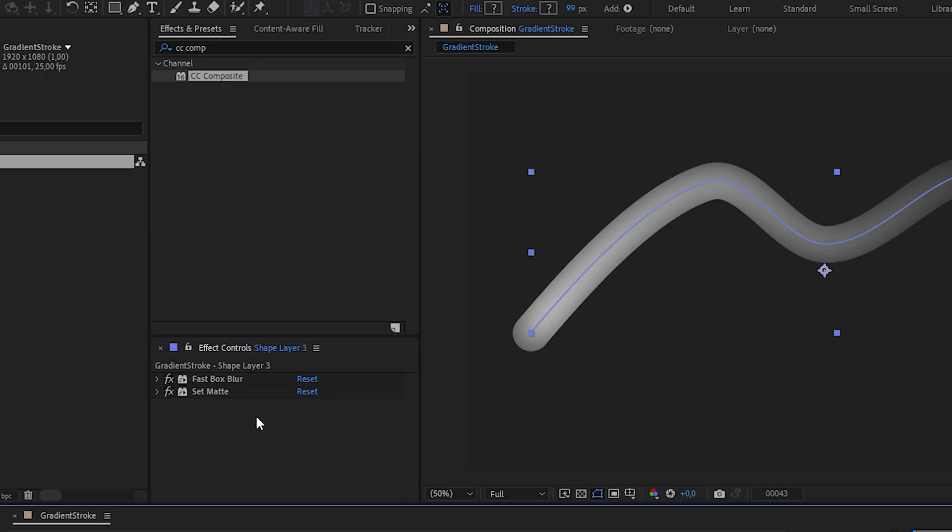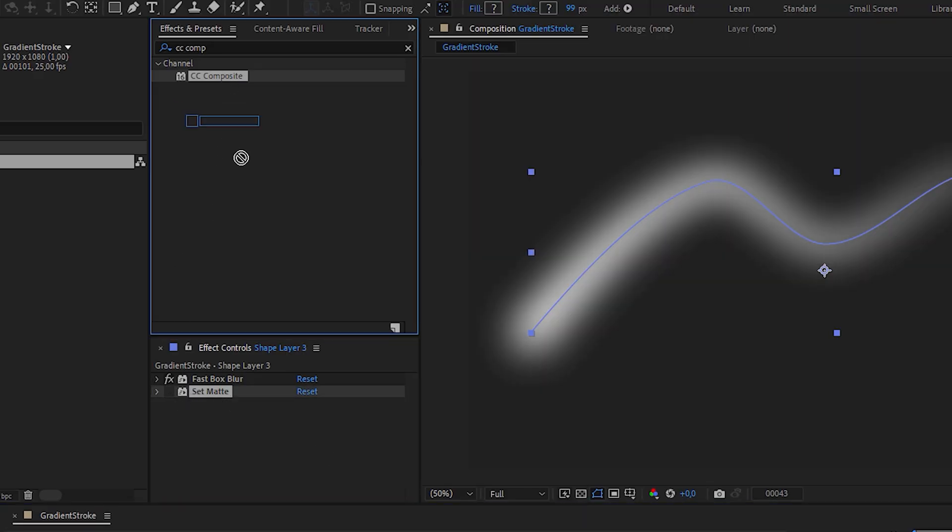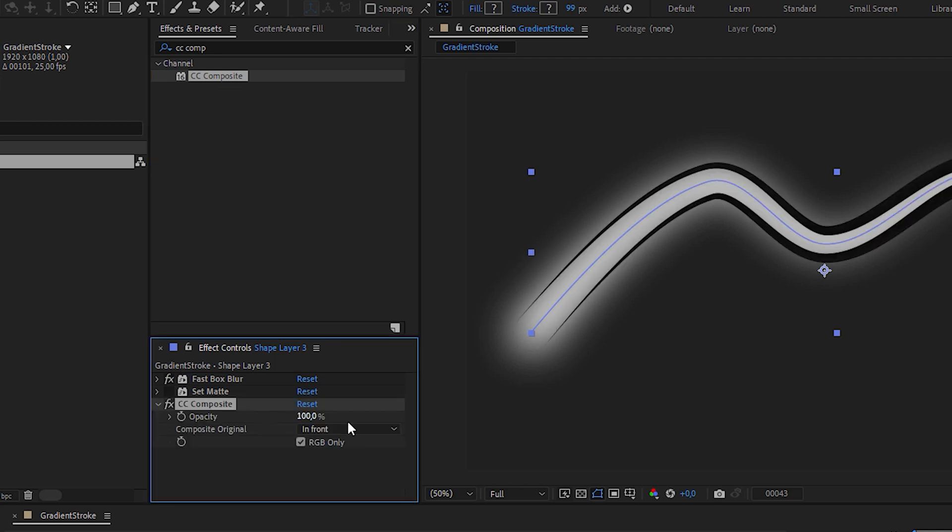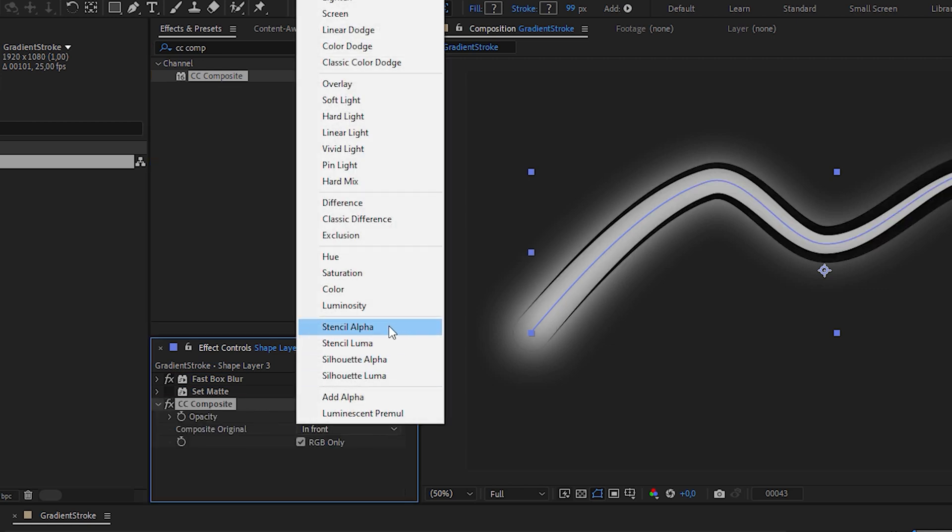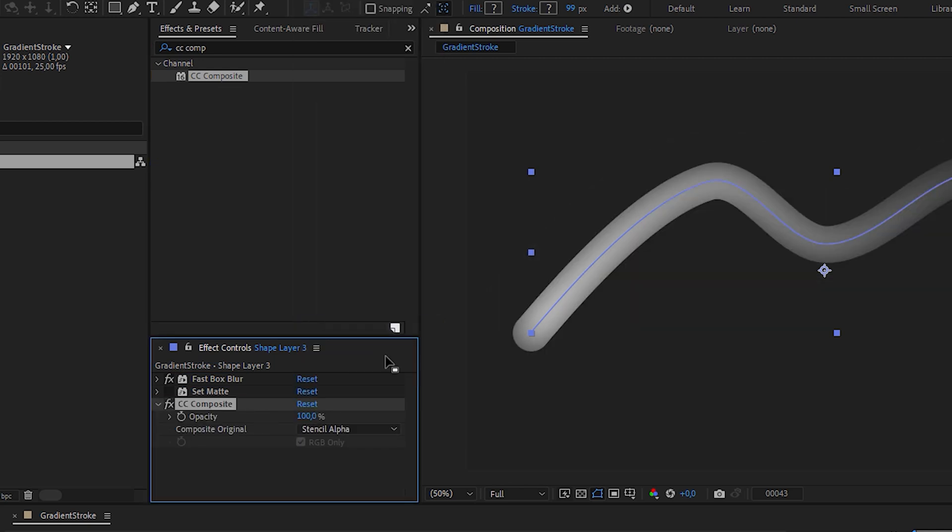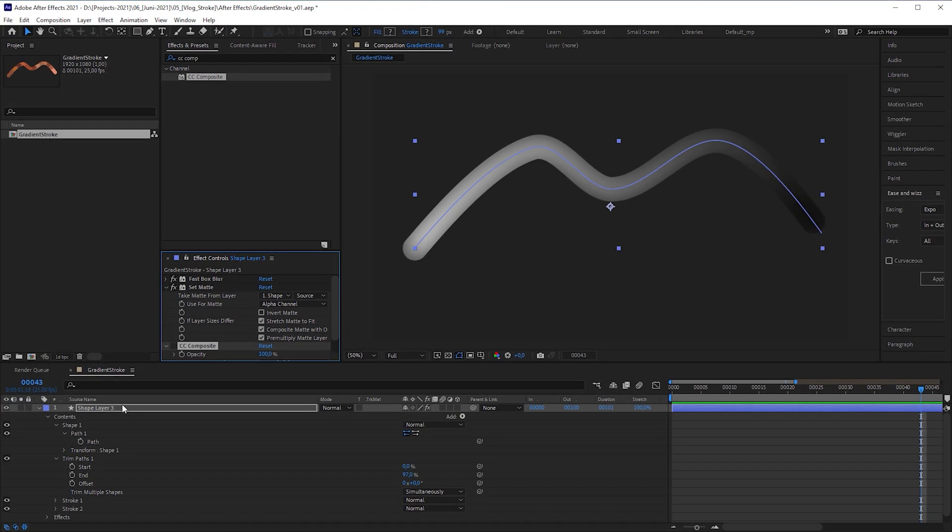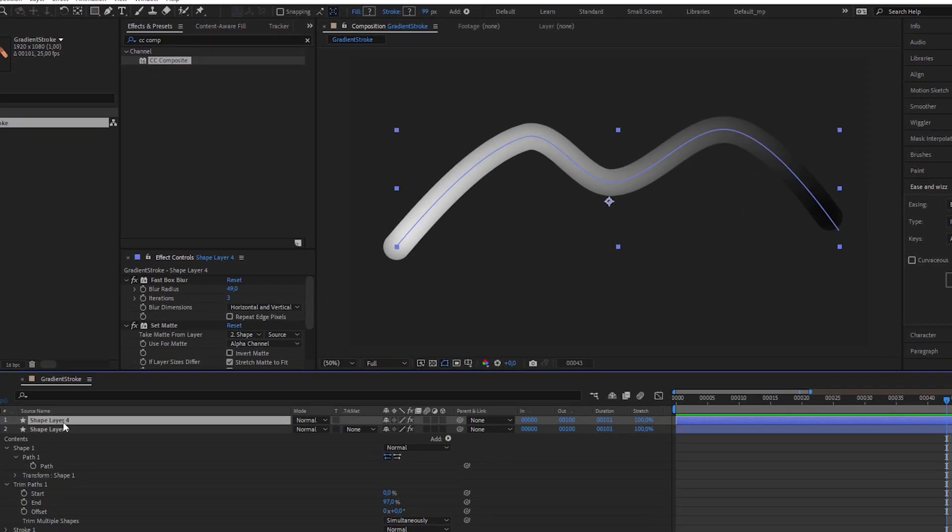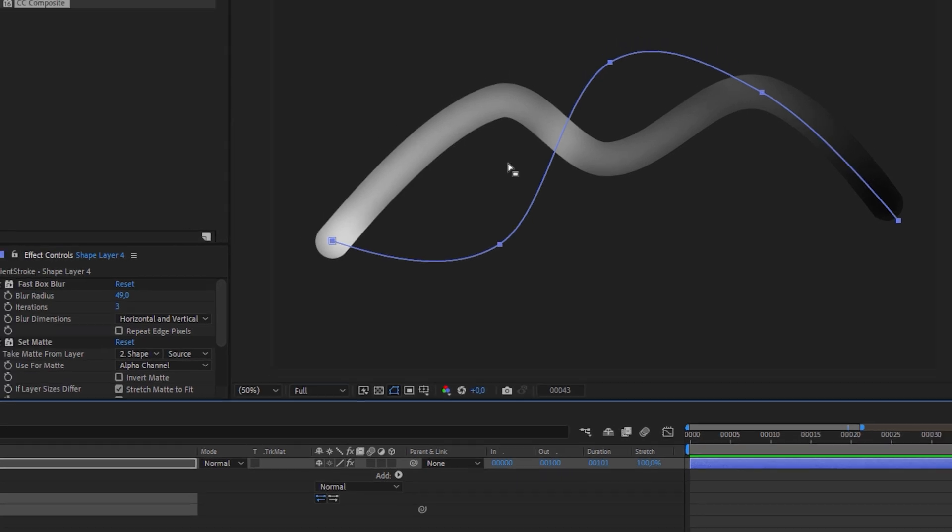Sorry guys, I'm here with new knowledge in the meantime. Please don't use the set matte effect. Apply a CC composite effect with composite original set to stencil alpha instead. If we apply the set matte effect, duplicate the shape layer and modify the path, we wouldn't see any effect.